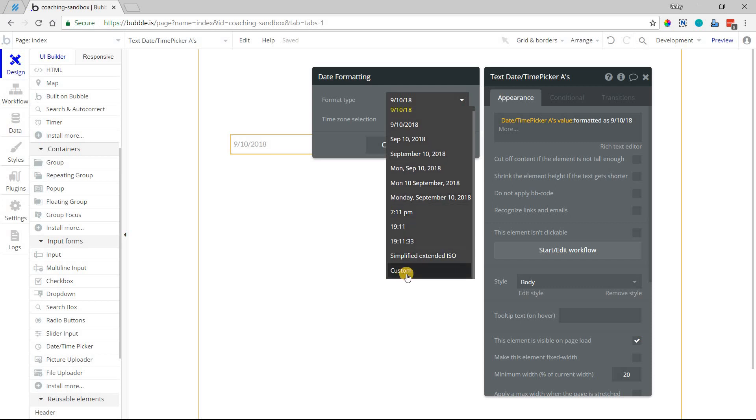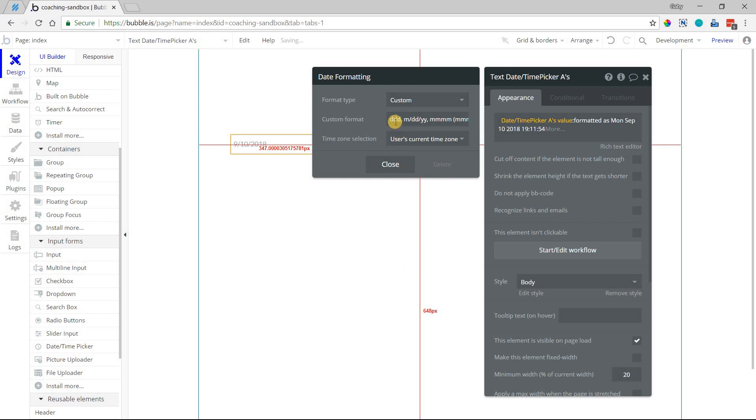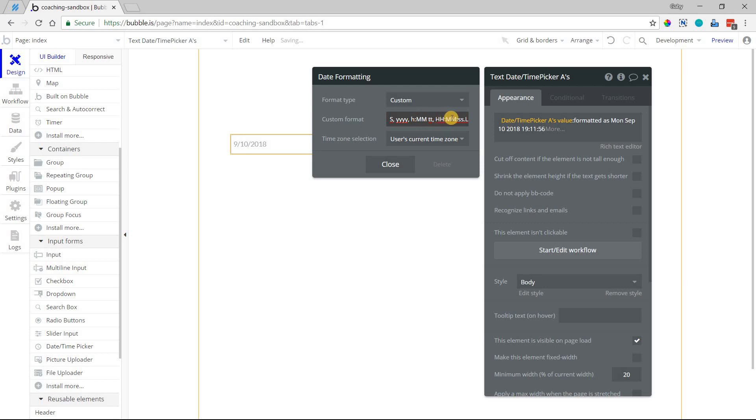You can also go into this custom formatting and really customize the way you want to see the date, and you can see here are some shorthand examples so that you can write it out exactly how you want. So you have hour, minute, and then a.m., p.m., or you can do it in 24-hour time. So this will actually tell you all of your different options there.